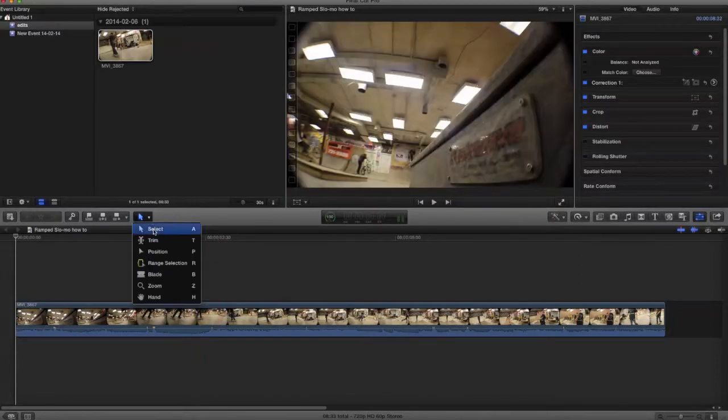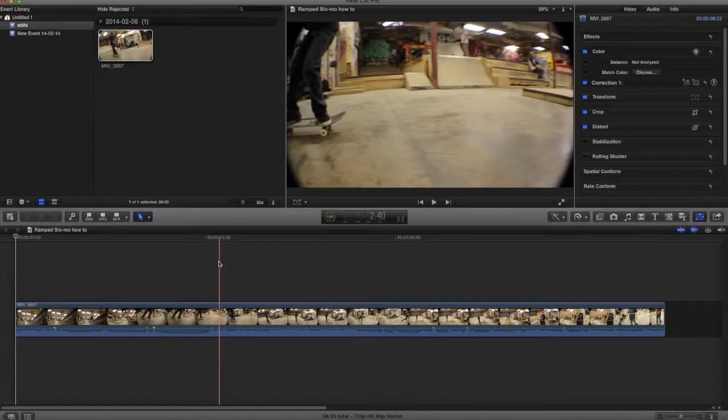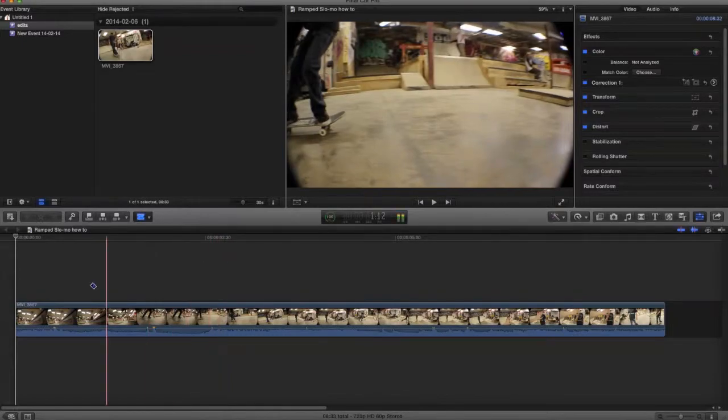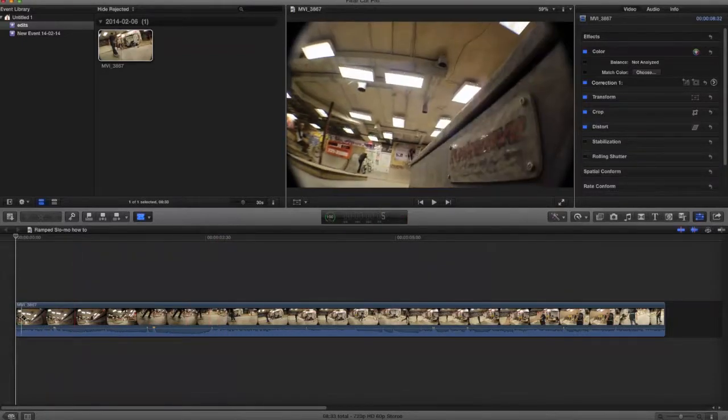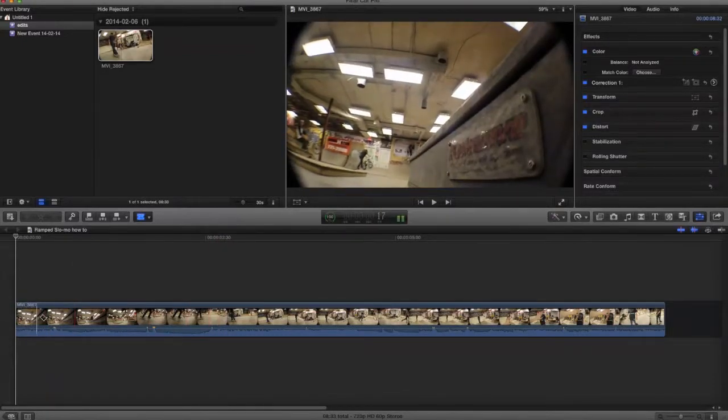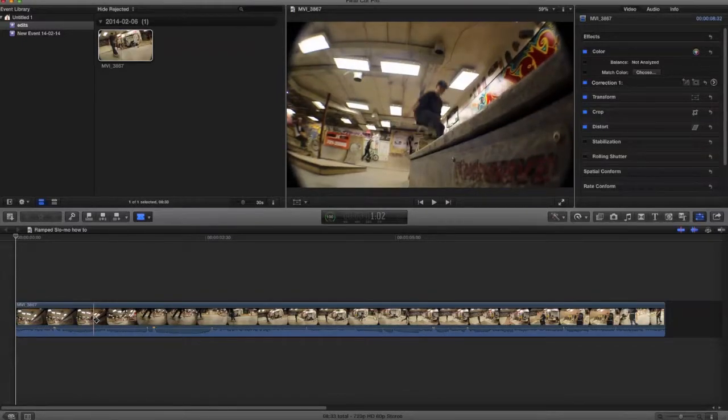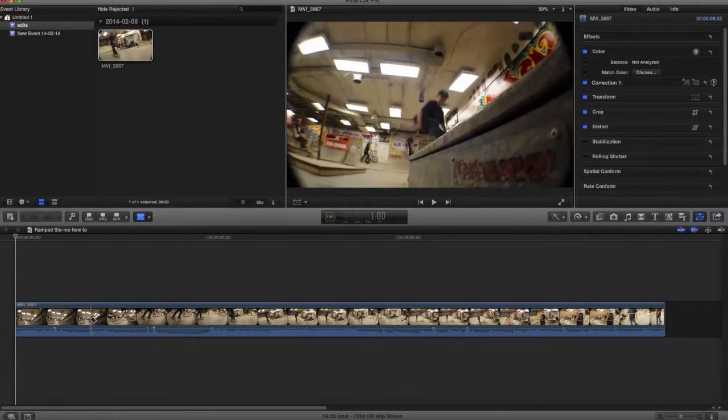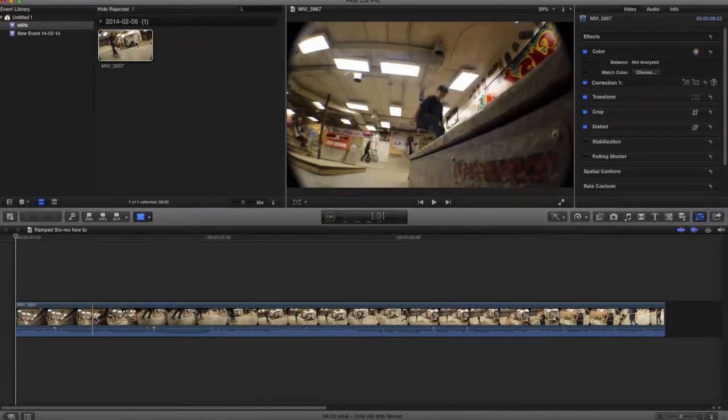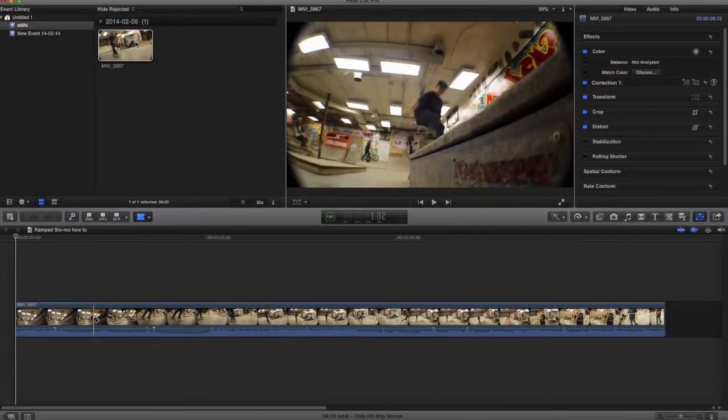What you want to do is go to blade, so you can just press B, and you want to blade and separate the clip where you want your ramp slow-mo to start. So I'm going to do it around here.